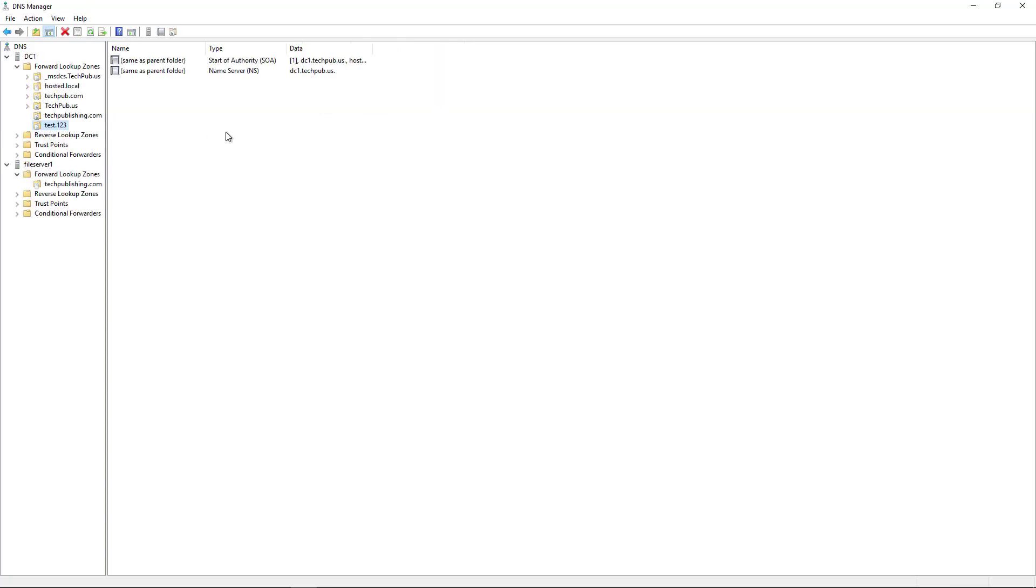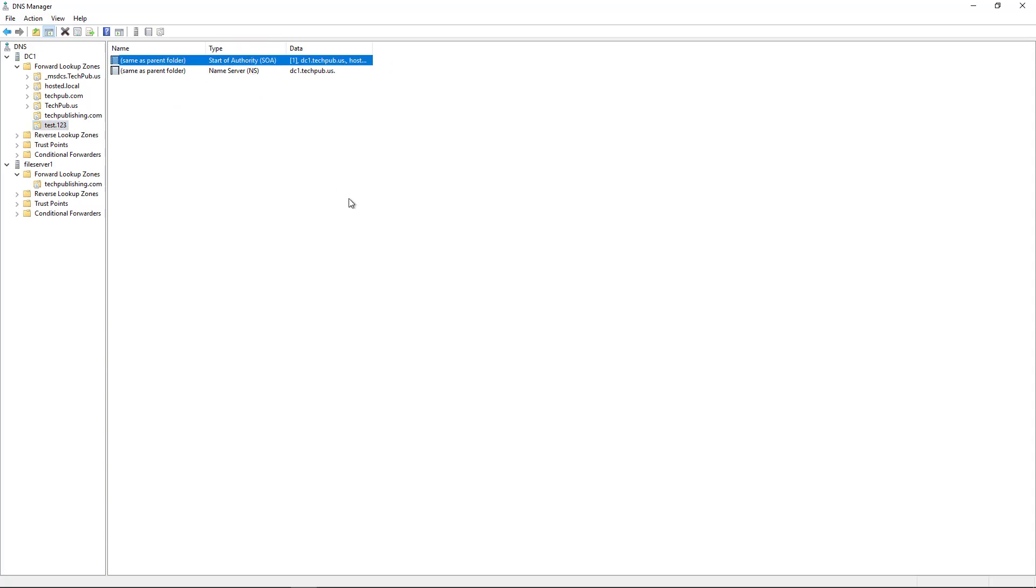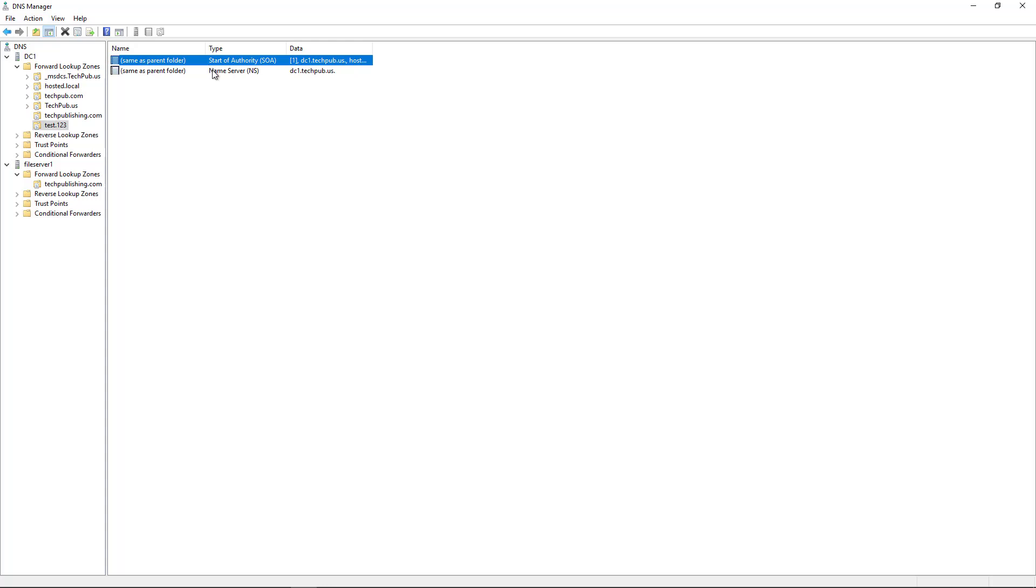Now when I click on Test123, you can see it automatically creates a couple of records. One is Start of Authority. All that means is that this server is the authority for this zone, meaning it can make changes to this zone. Then we have Name Server. Where's the server doing the name resolution? It's doing it on itself, which is DC1. Anytime you create a new zone on a domain controller or any kind of server where you make it the primary zone, it's going to show these two records.